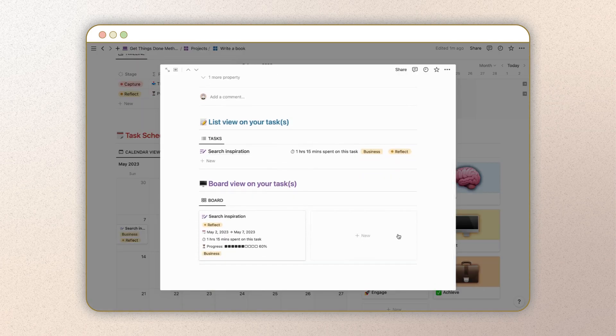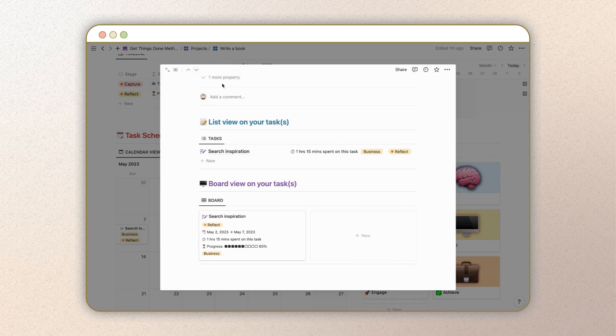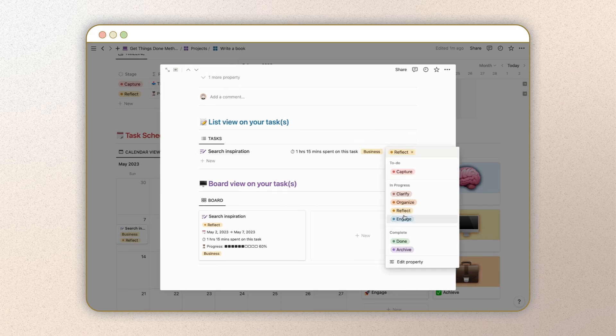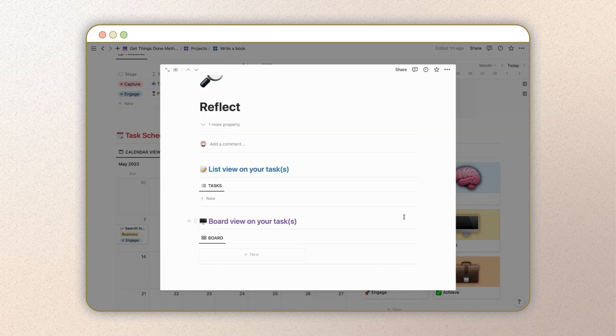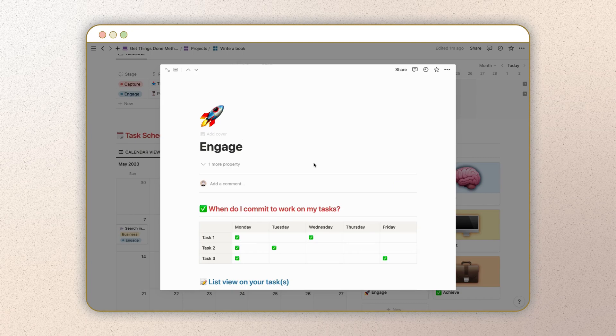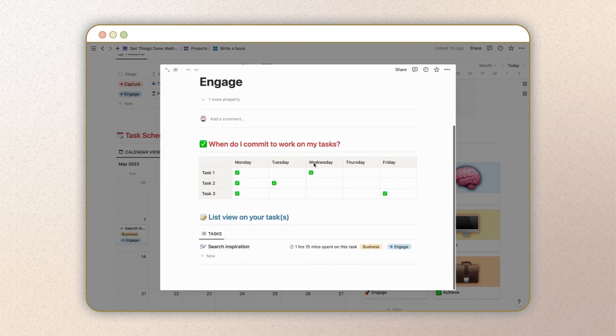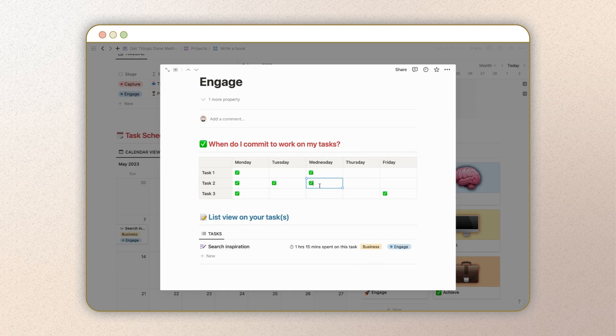Finally, it's time to engage with your tasks and take action on them. This means actually doing the work, delegating tasks to others, or deciding to defer or eliminate tasks that are no longer important or necessary.